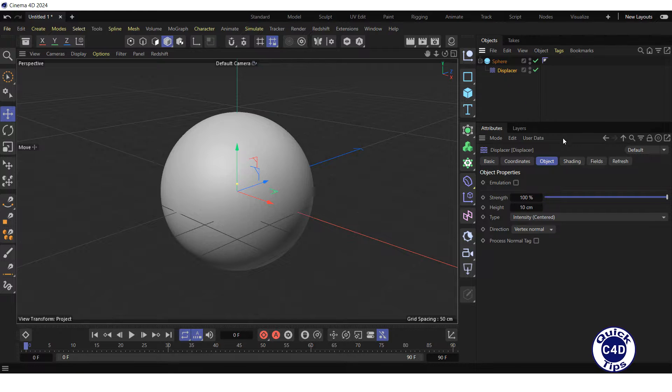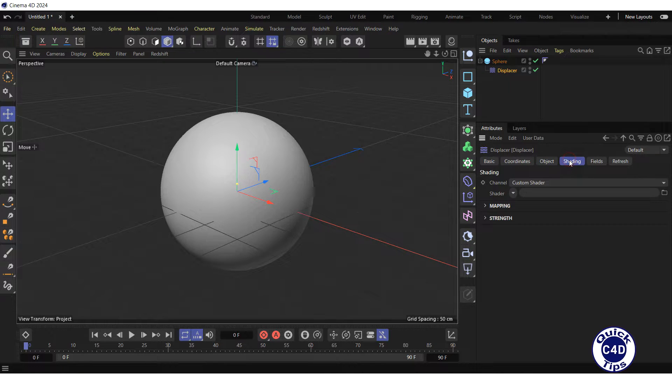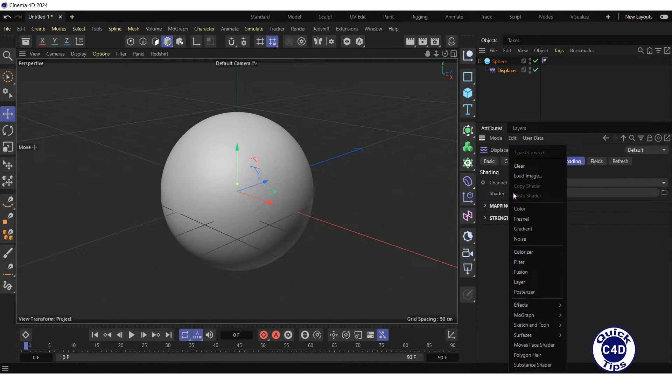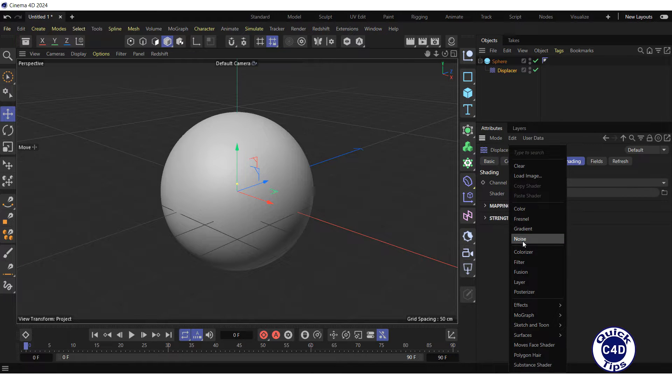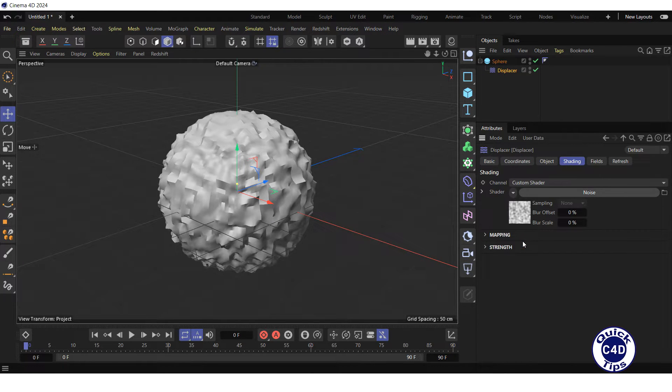Click on the displacer in the Object Manager, go to the Shading tab, click on the small triangle to the right of the shader, and select noise from the drop-down menu.